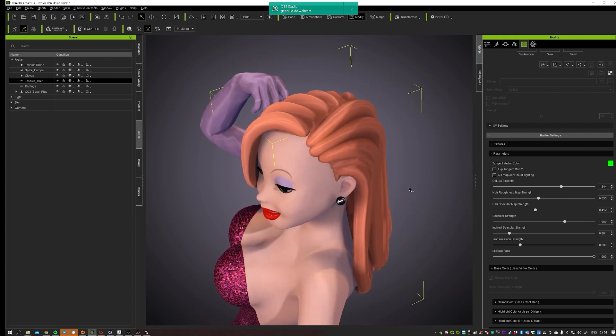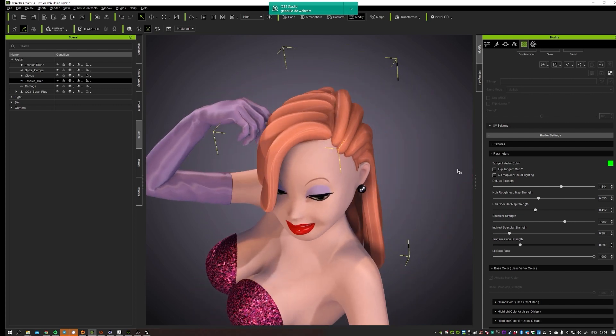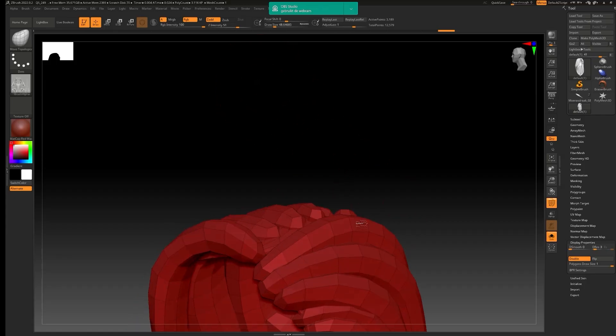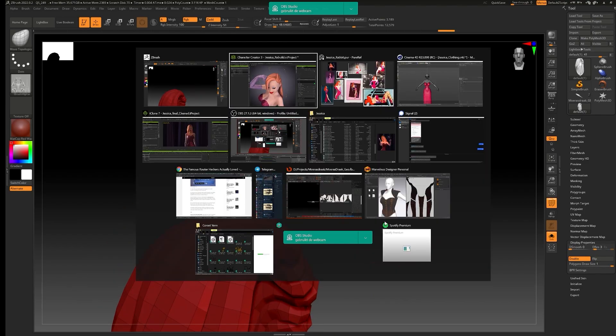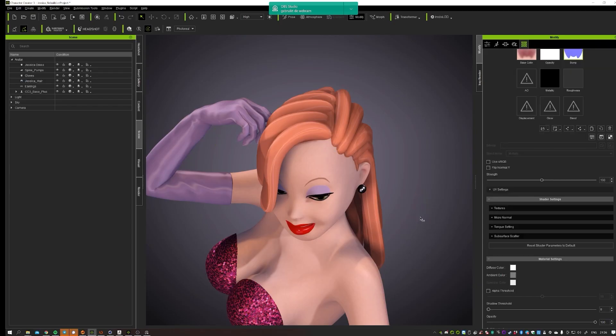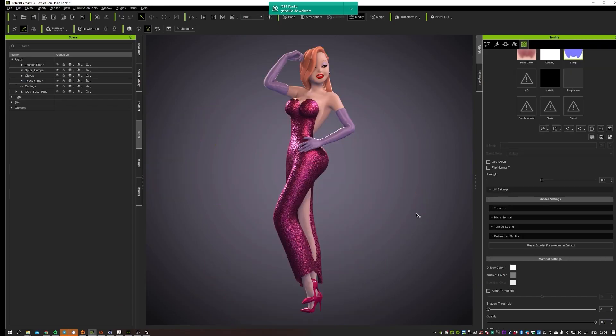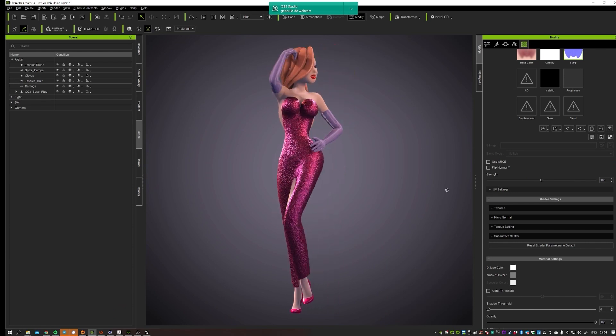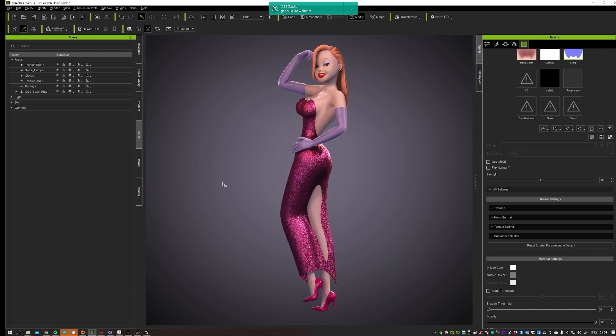Yeah that's looking better. Let me double check. Yeah and of course if you want to do the whole character, you can just select everything and go in there.